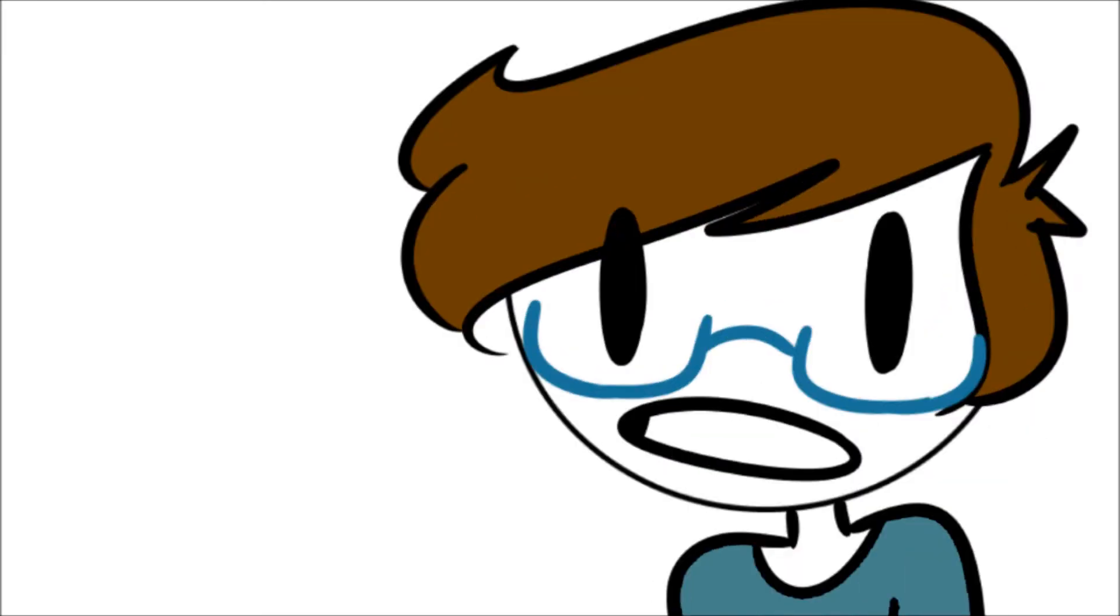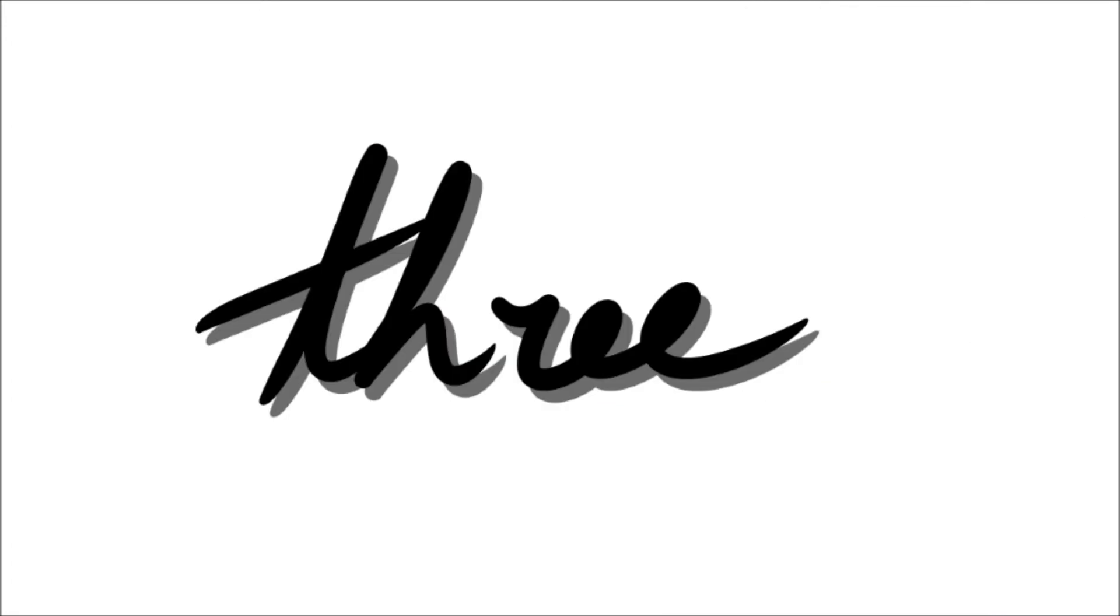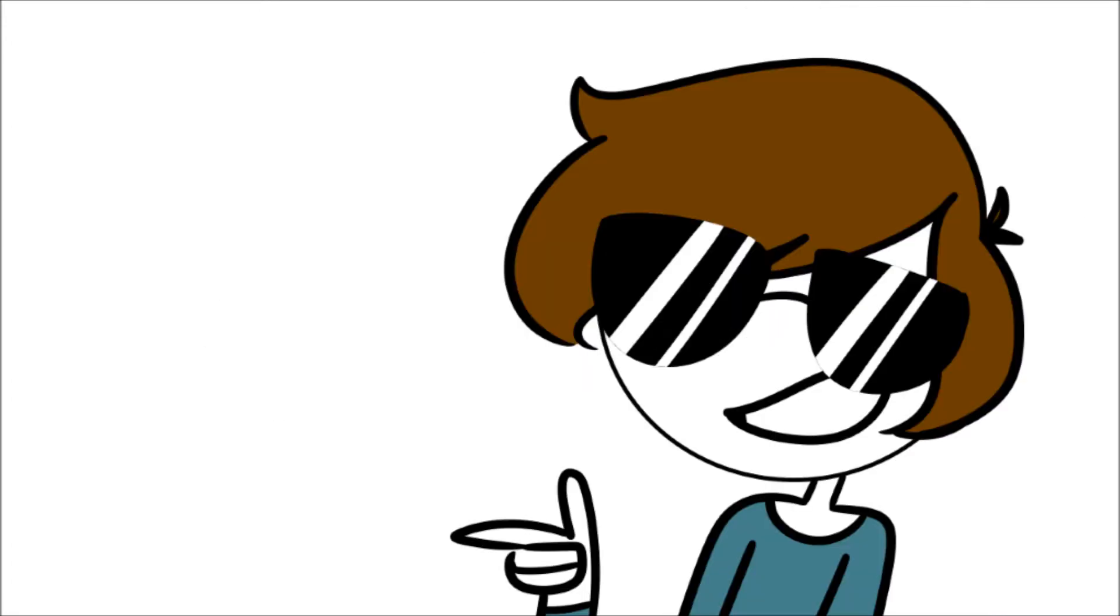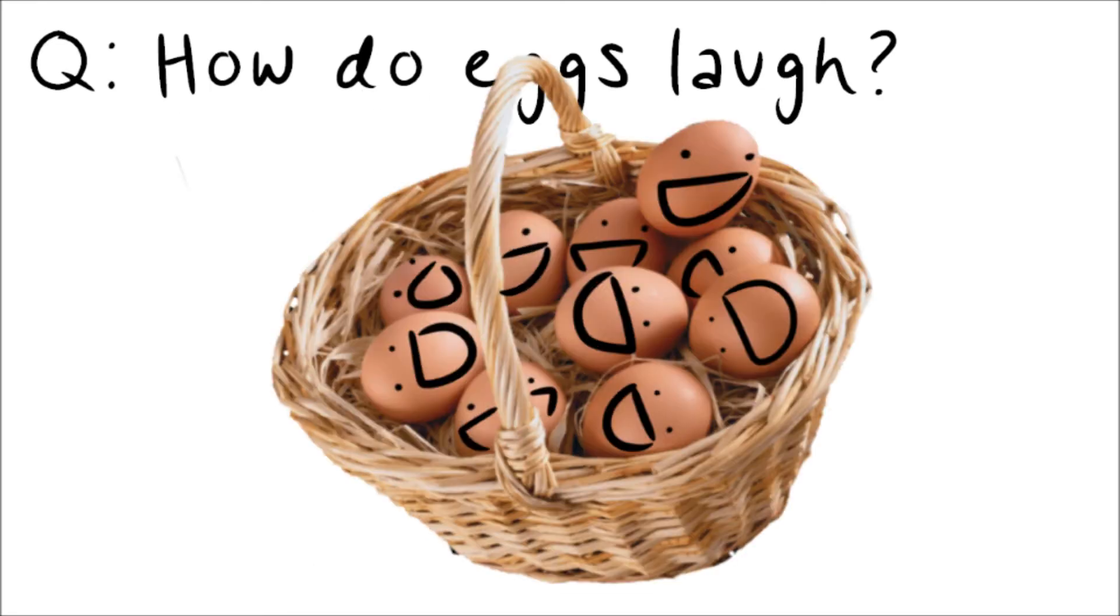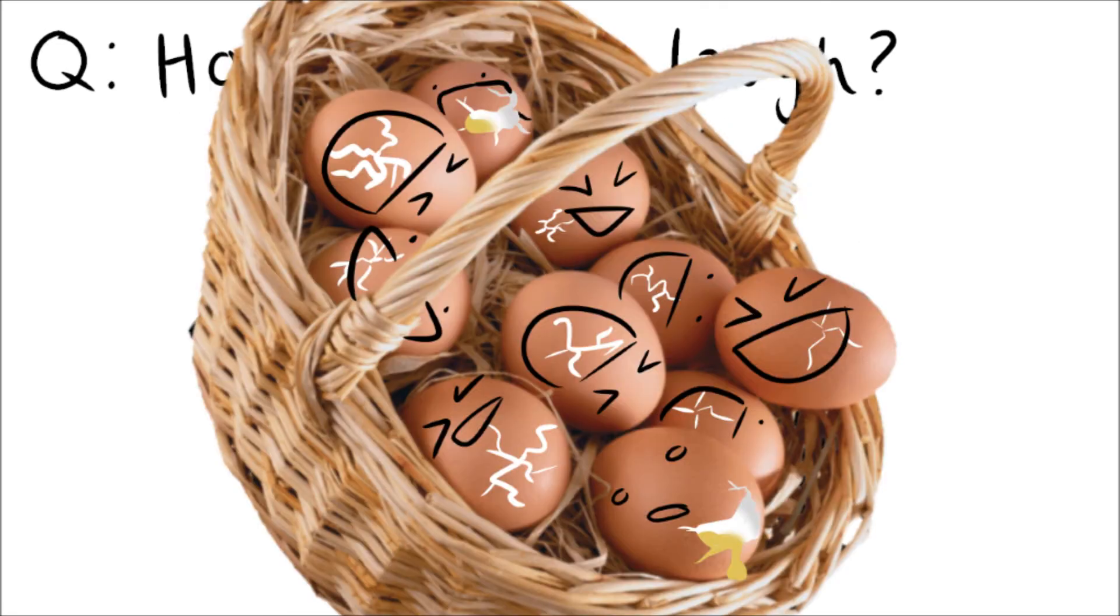Three, two, one, let's go. Number one. How do eggs laugh? They crack up.